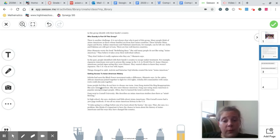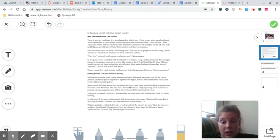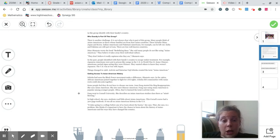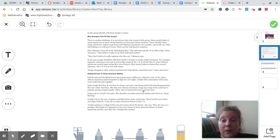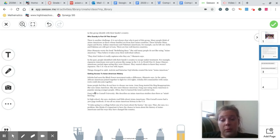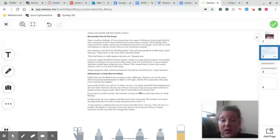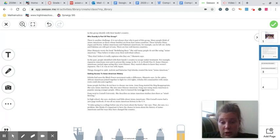Some people feel they do not have to choose one term. Jen Fang started the blog Reappropriate. She uses Asian American. She also uses Chinese American. Fang says using Asian American is popular among younger people. Often they've learned the term's activist roots.